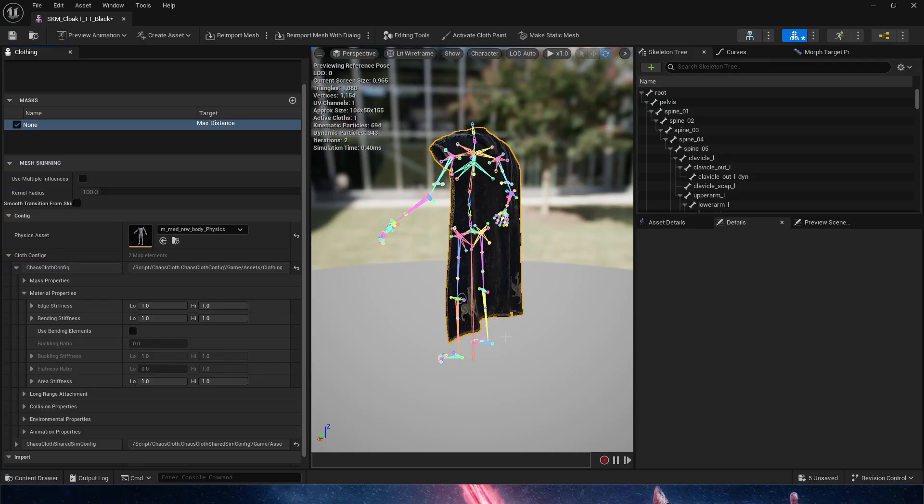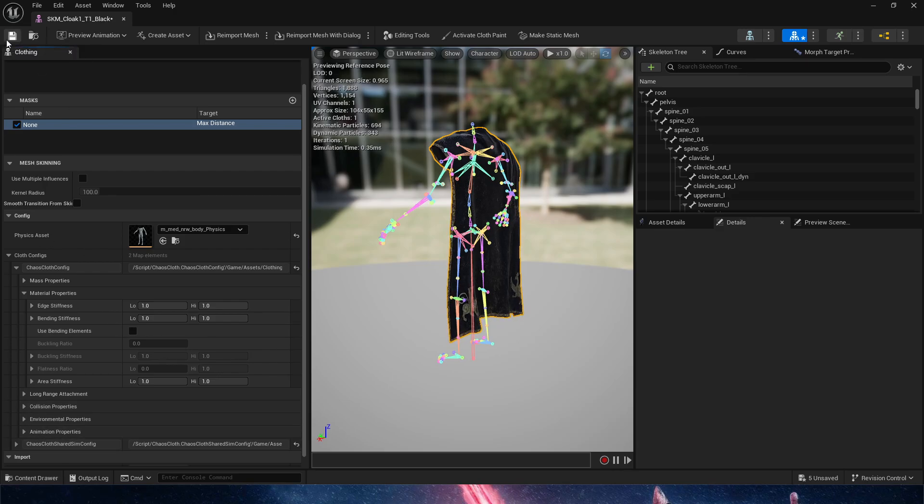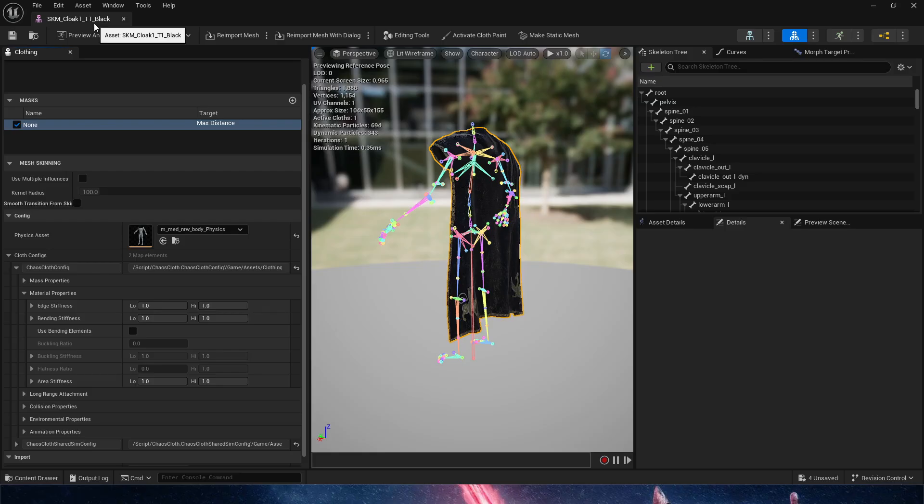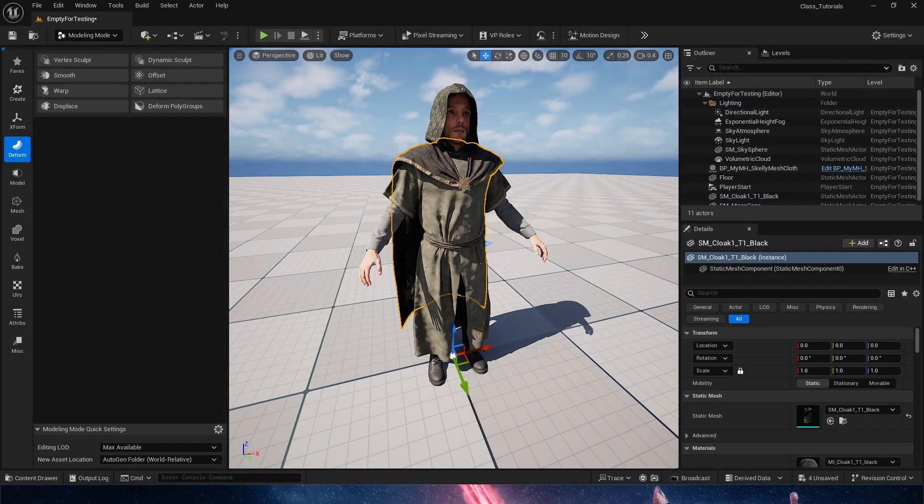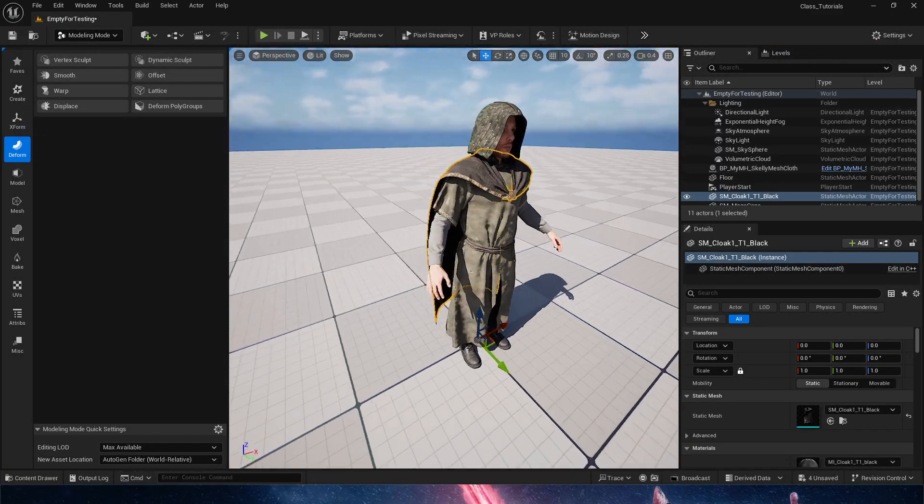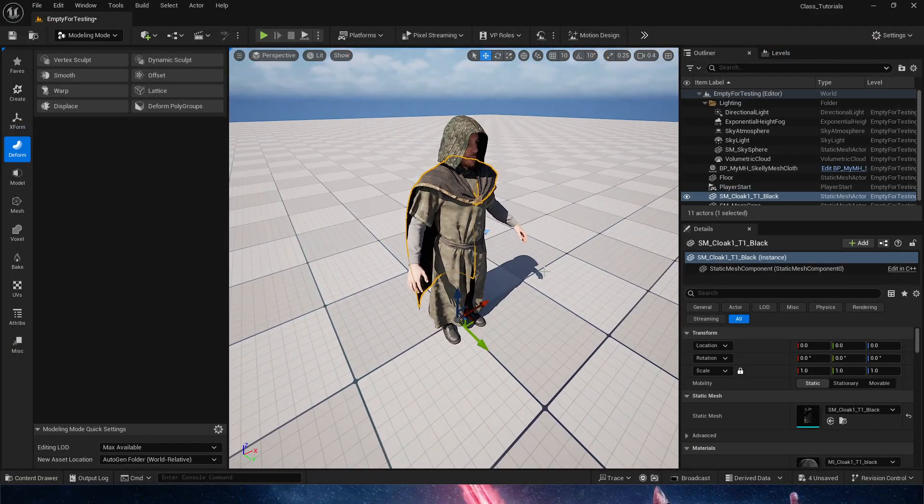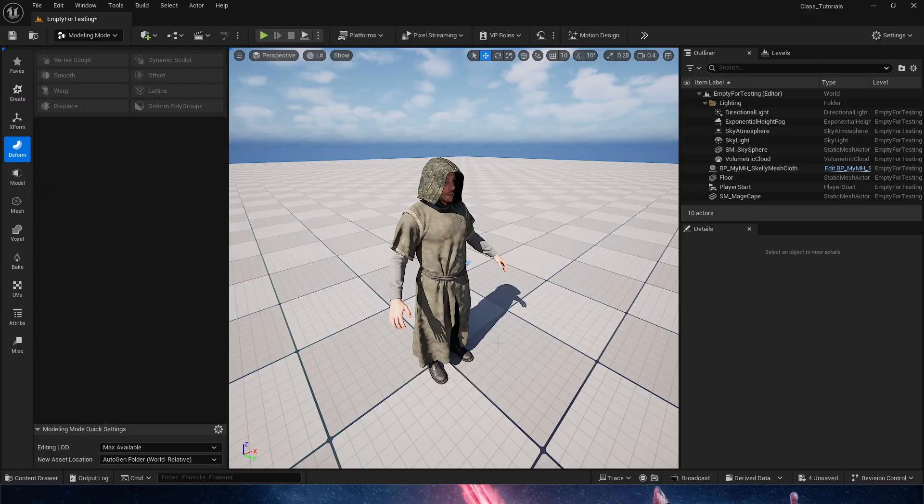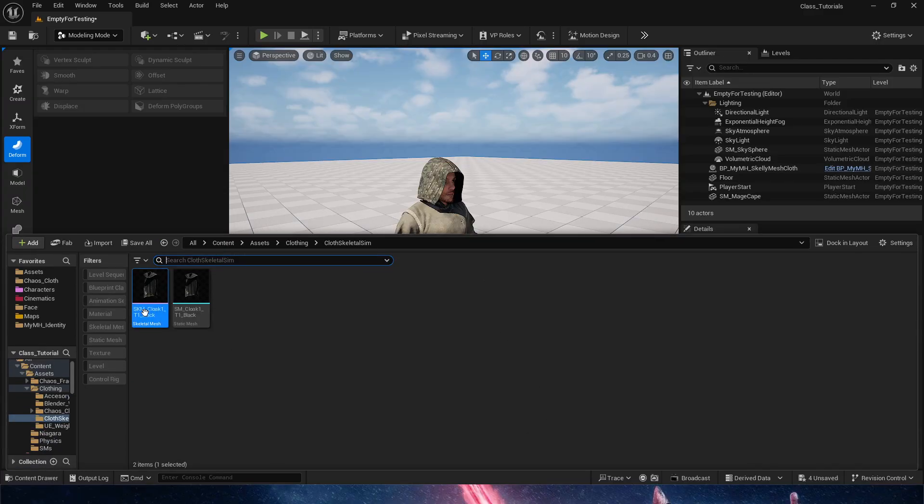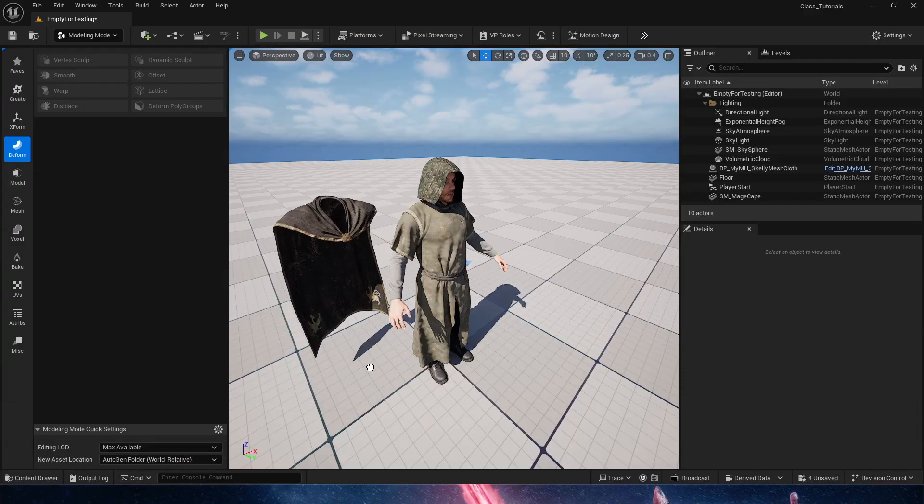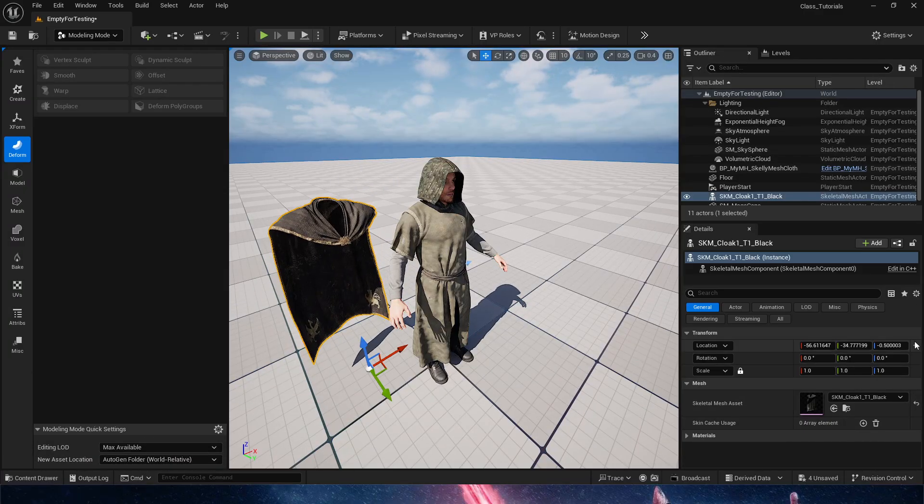All the properties are down here, pretty much the same properties that we work with in my previous video on chaos clothing, but this is clothing for a skeletal mesh, it's very different. Now that we have that, we can get rid of the static mesh, bring the skeletal mesh into the world.